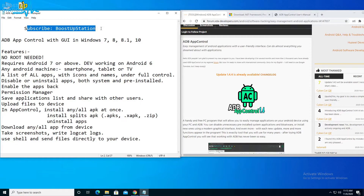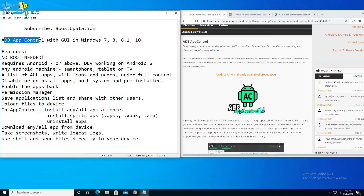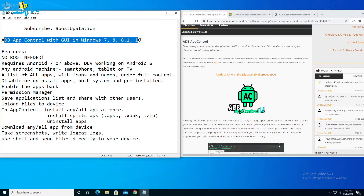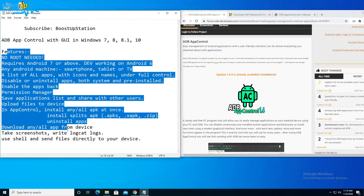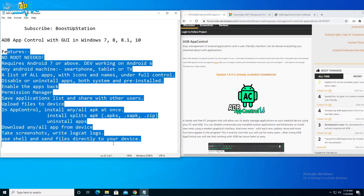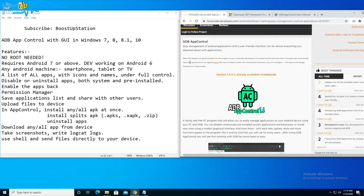Subscribe to Boost Upstation if you haven't, and today we are going to install ADB App Control with GUI in Windows 7, 8, 8.1, and 10. These are the features of this ADB App Control.